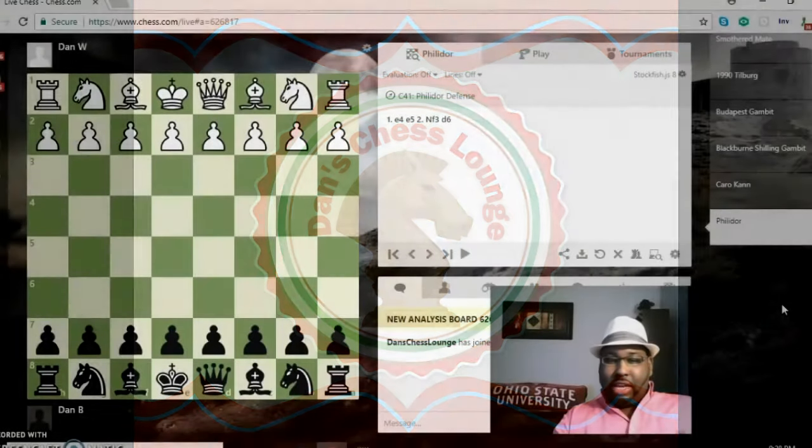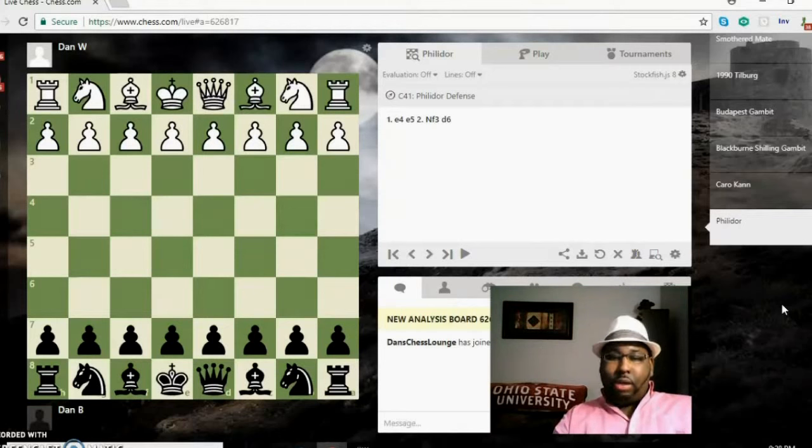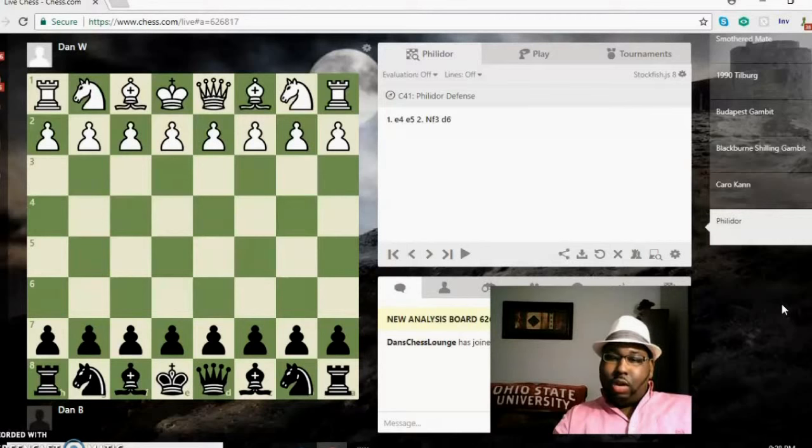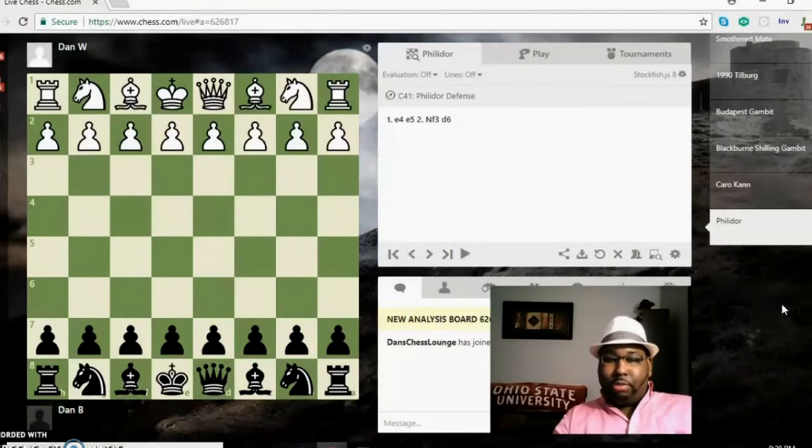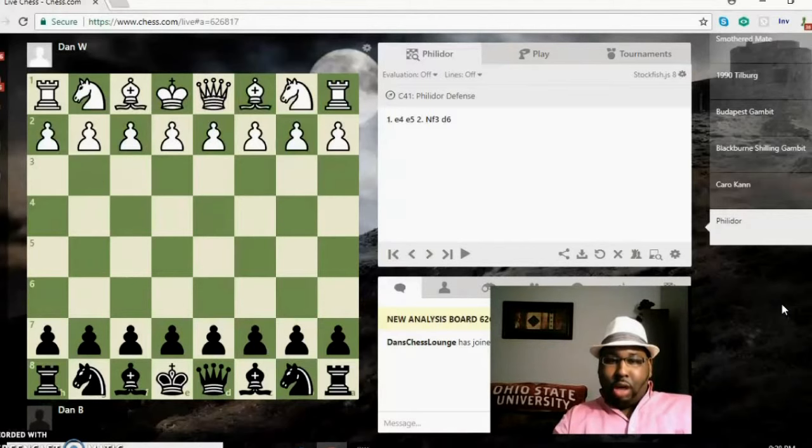Hey welcome back to Dan's Chess Lounge everybody. Today I'm going to be talking about Philidor's mate. Philidor's mate is also known as smothered mate, that's how I've always known it, but you can call it Philidor's mate as well.